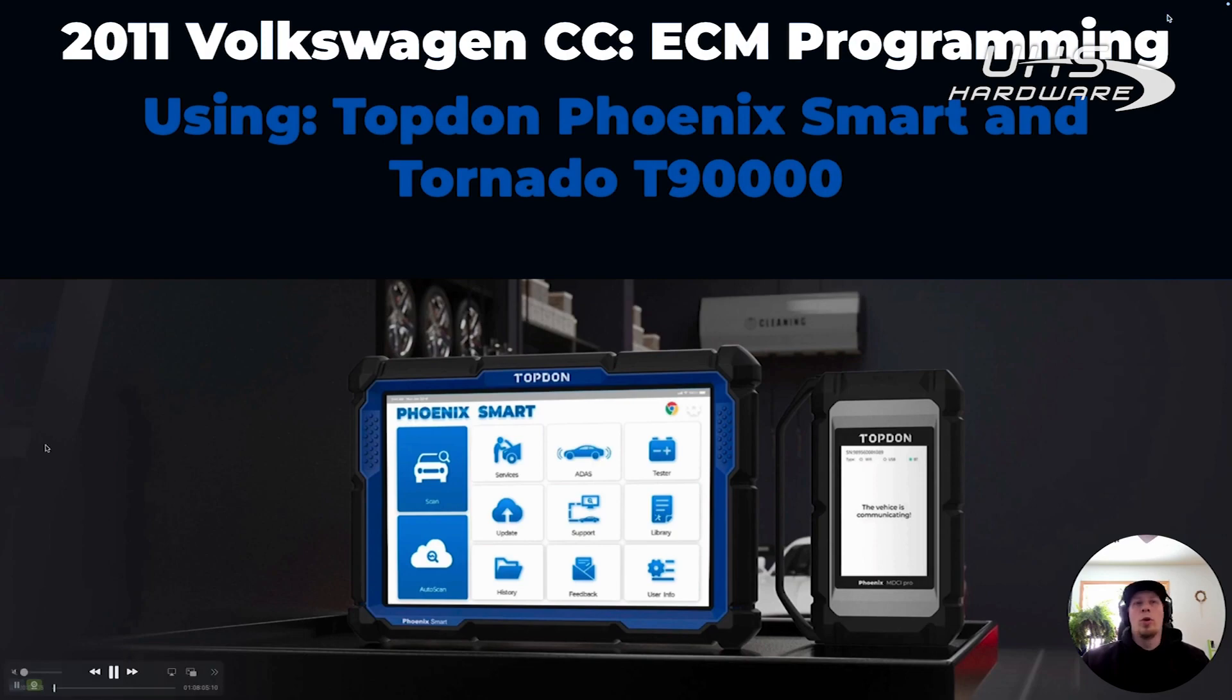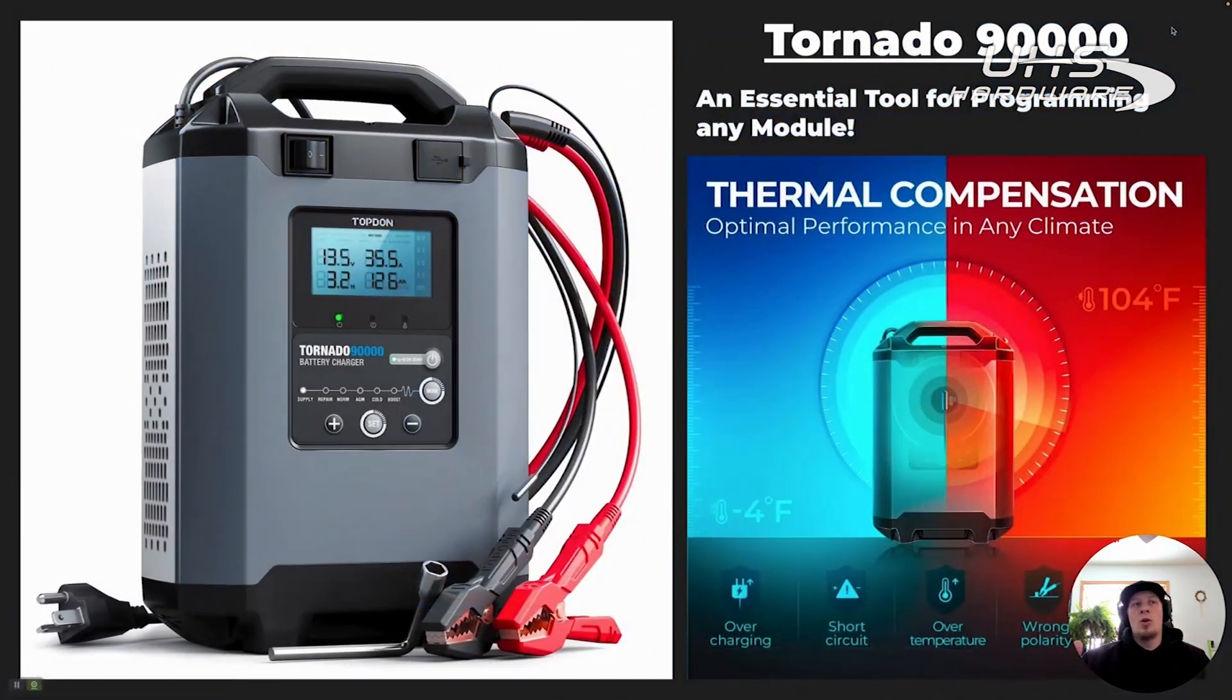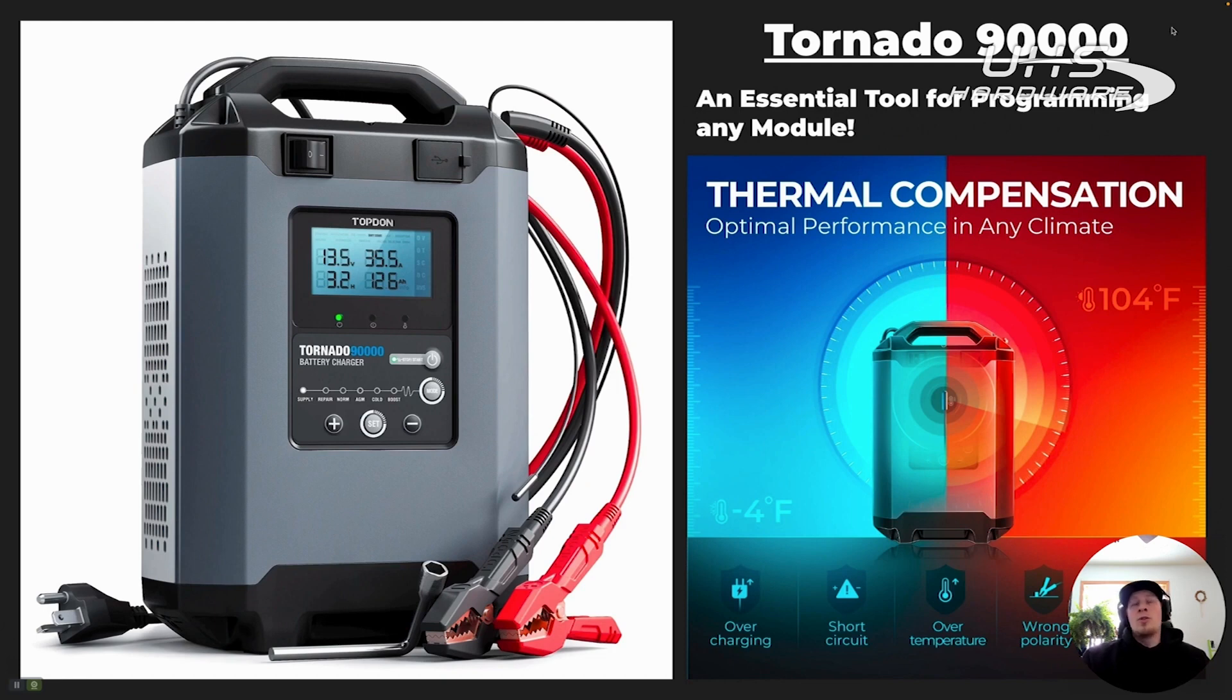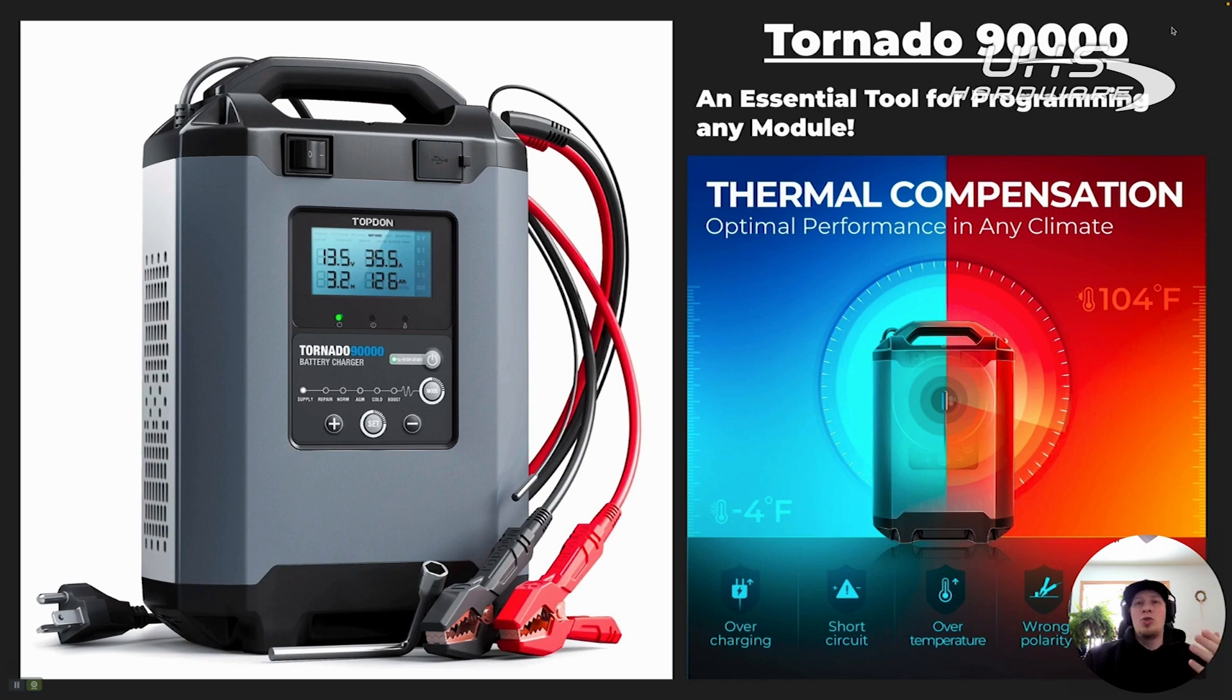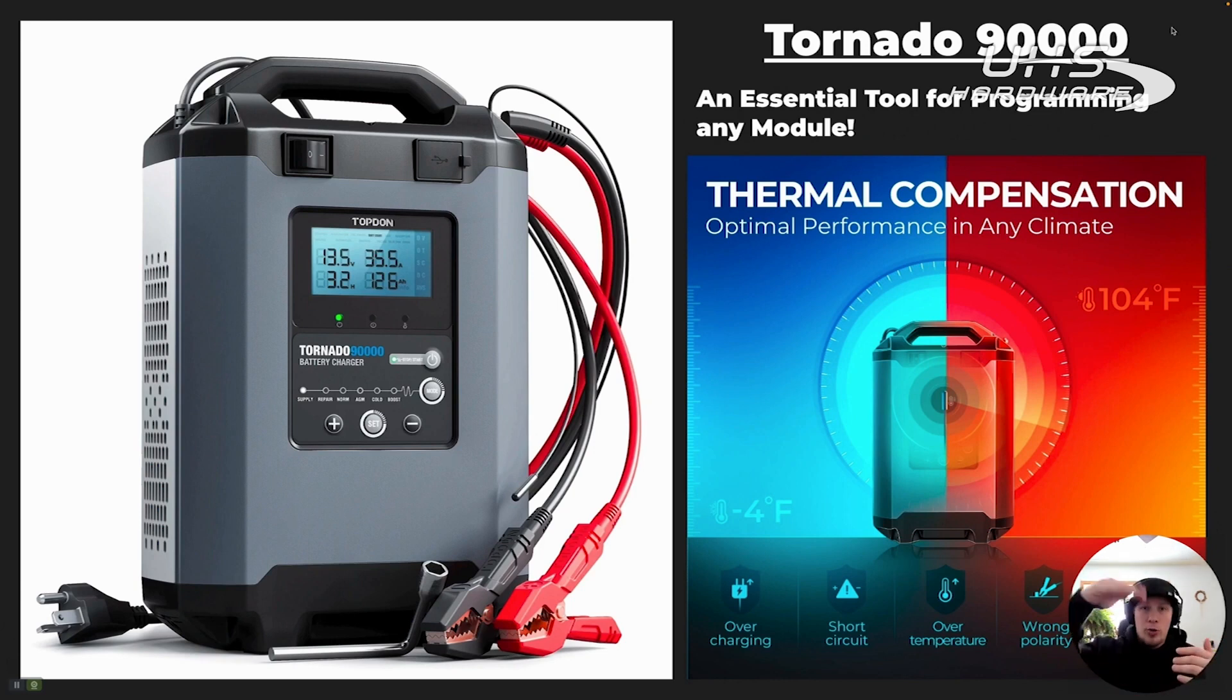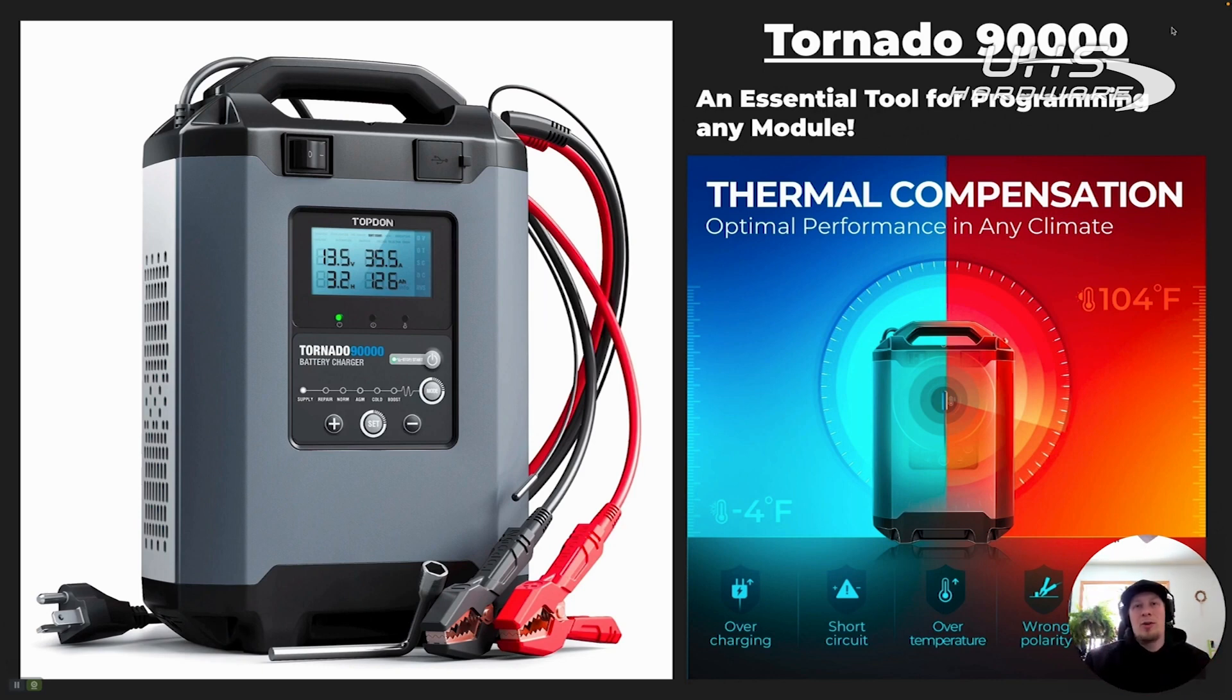We're going to show you a few things here. What makes the T90000 different from a conventional charger for batteries? A programming-specific charger or power supply is used to hold the voltage on the vehicle steady constantly. Other style chargers will alter that voltage to try and optimize the charging strategy for the battery.